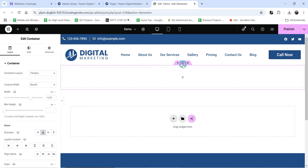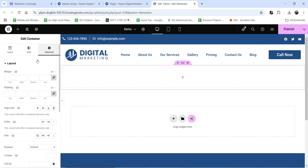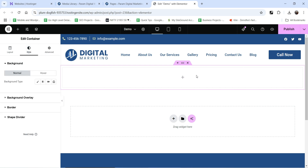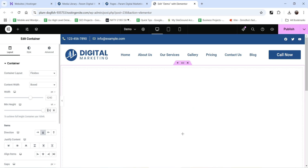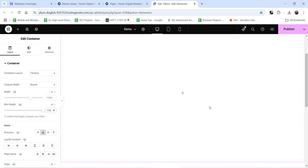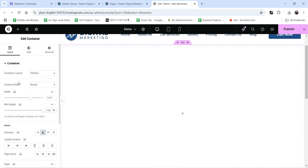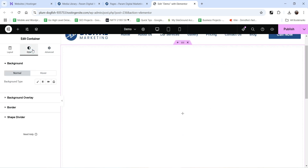Let's select the section and at the top go to style settings — we are going to add a background video. Before that, I'm going to increase the height of this section using minimum height. Under layout you will see minimum height — change the unit from pixel to viewport and enter 100, so it will take 100% of the viewport height. You will see the height of the section has increased.